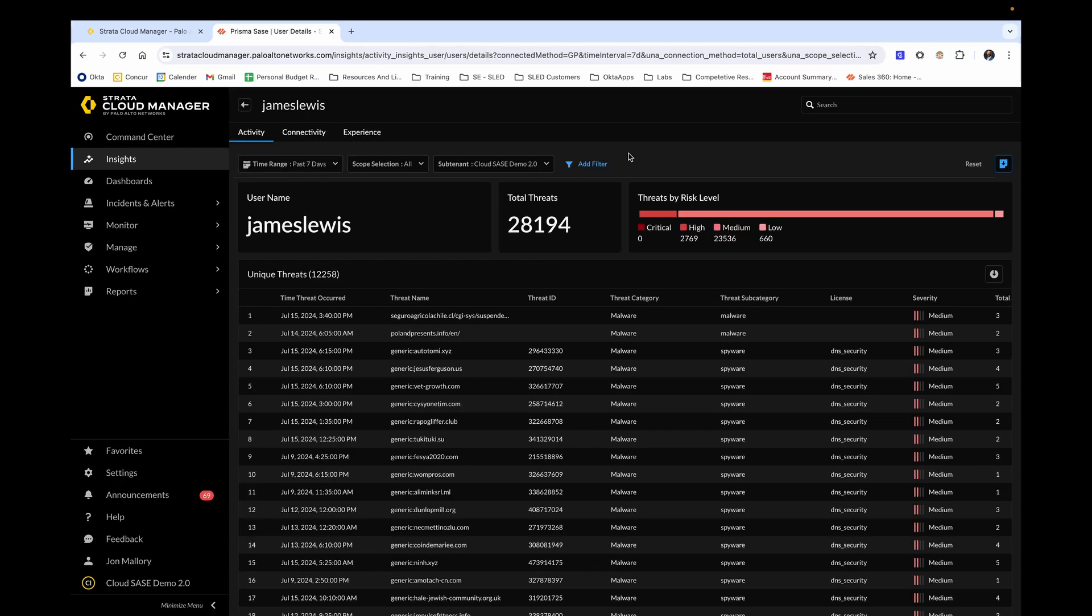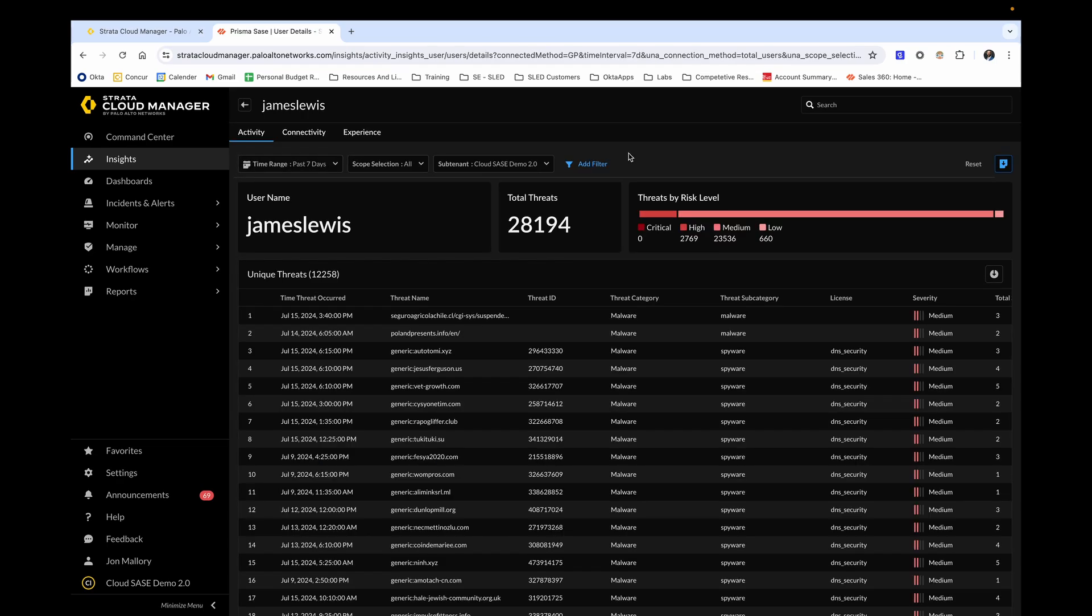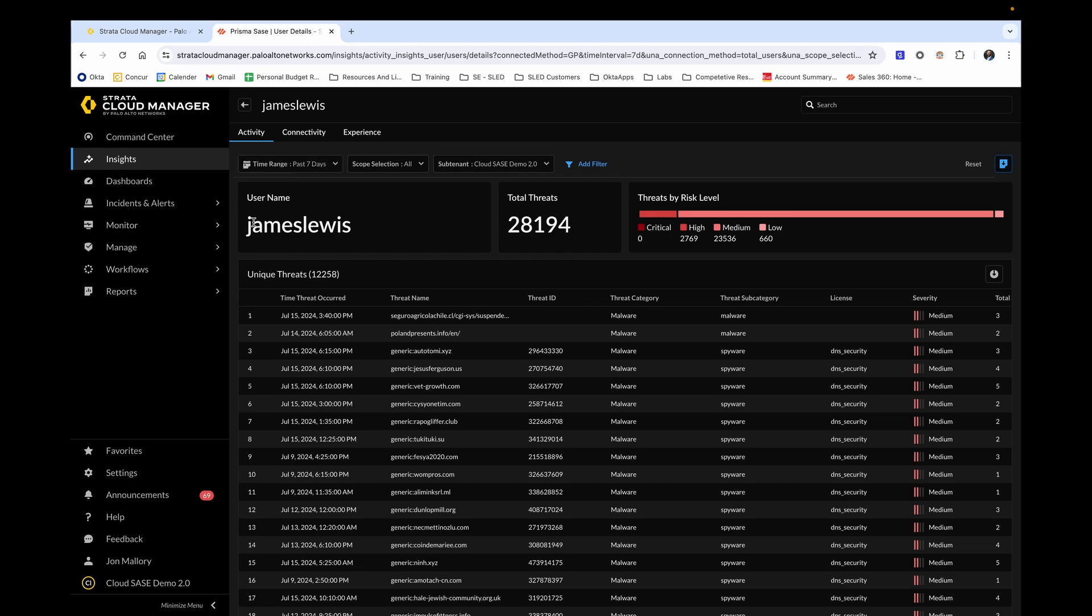Now let's click into the first user to get some more information. As this page loads up, take note again of the time range in the top left. Now looking at Mr. James Lewis, we're able to see the total number of threats that were blocked and or alerted on with this user.